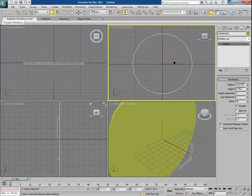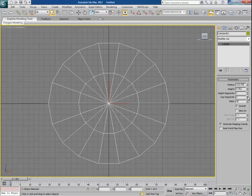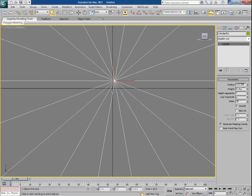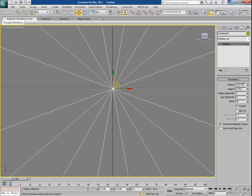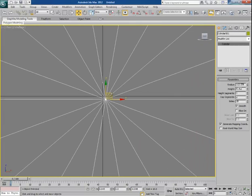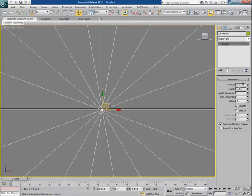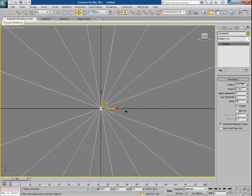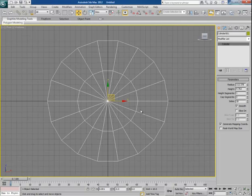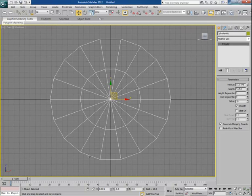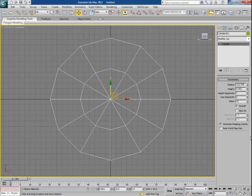Being in the front view, I increase the cap segments by 2, then zoom in and place the cylinder's center at the center of the grid. This is very important to do before we move ahead. Now let's divide the cylinder into 12 equal parts — decrease the sides to 12. Now we have 1, 2, 3, 4, 5, 6, 7, 8, 9, 10, 11, and 12.